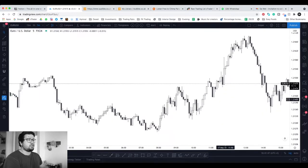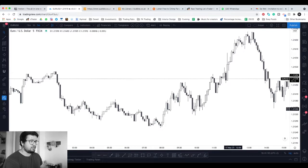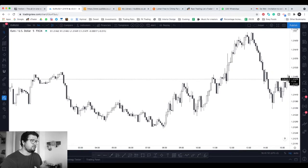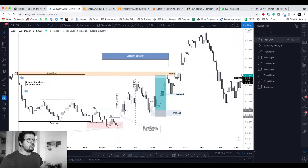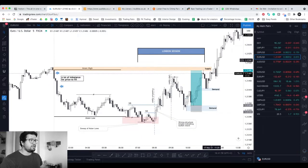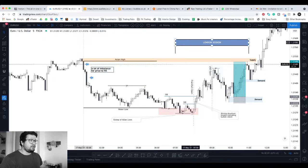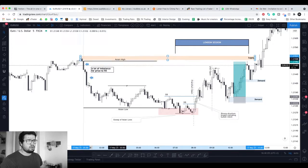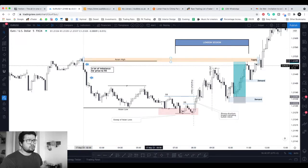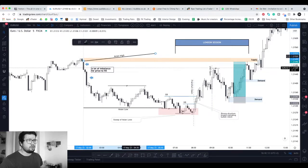Now let's quickly jump to EU. I start the chart off by showing you a blank chart and then I'll show you the marked-up chart so everything starts to make more sense. Again we have the London session marked out, and we also have our Asian session marked out over here.